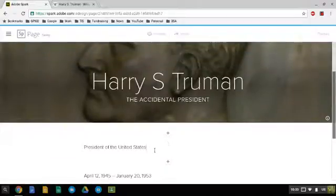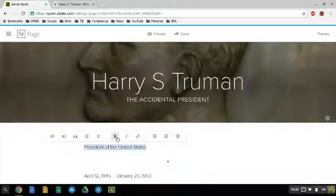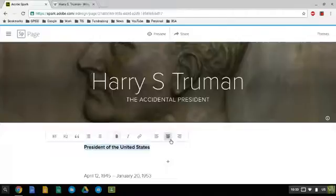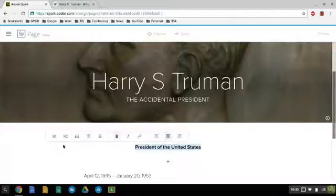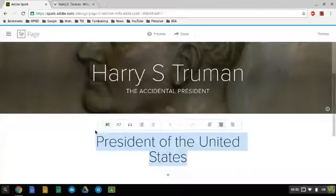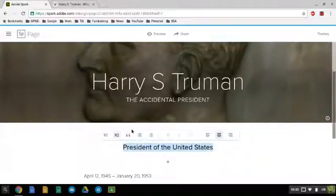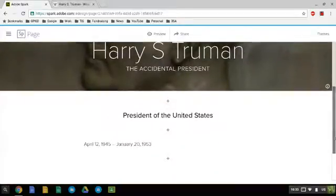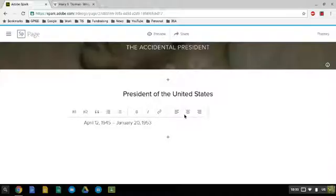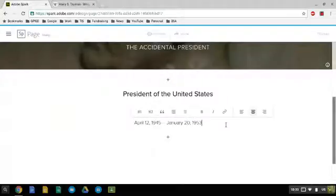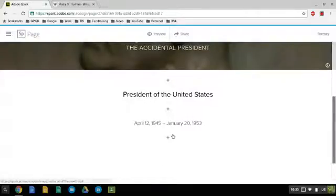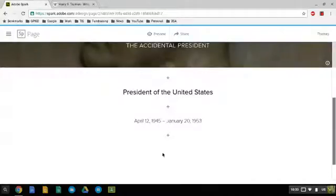You notice when you highlight it you can change like the size, for example. You can center it. You can also choose to make it a little bigger - an H1 or an H2 is a little smaller. So H1 and H2 are web definitions for like a large headline or a small headline.